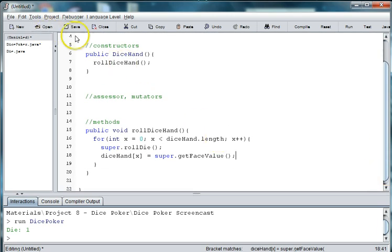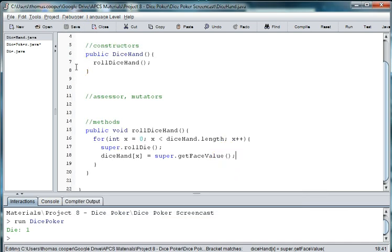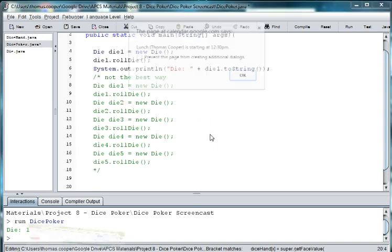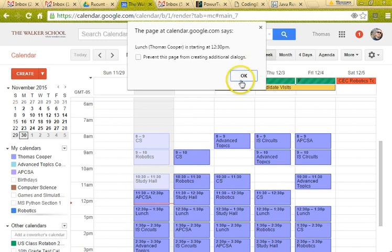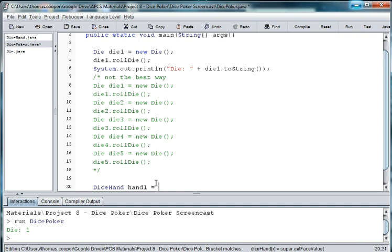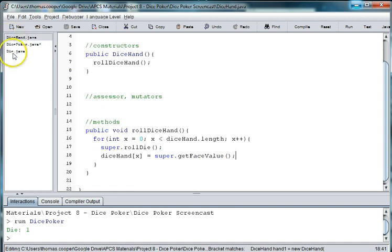So let's go ahead and save this. And we can then go back to our constructor and check out our roll, if our method is actually working. So we can go into DicePoker. And now we can create an instance of dice hand. So DiceHand hand1 equals new DiceHand. And then we want to roll that hand. So we say hand1 dot, what do we call the method? rollDiceHand.